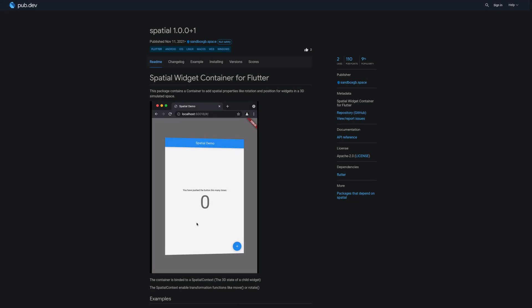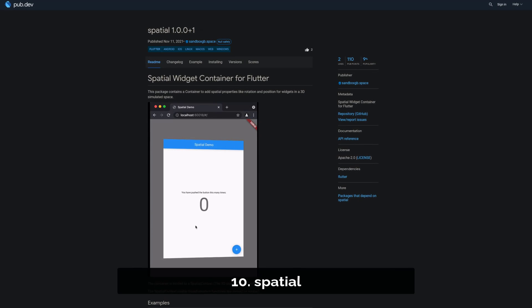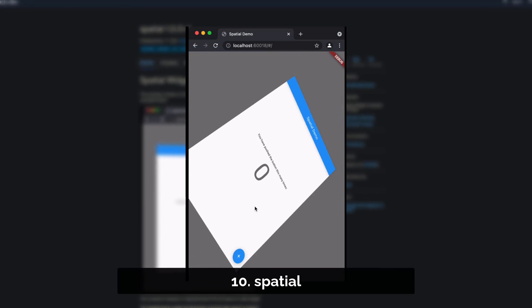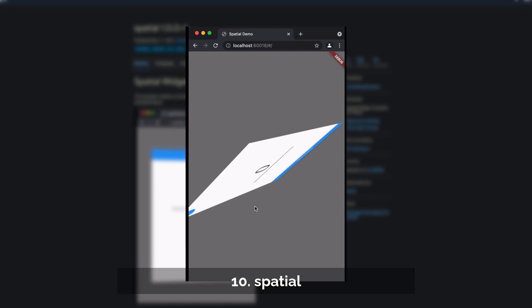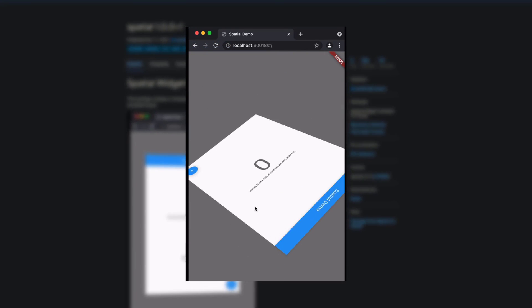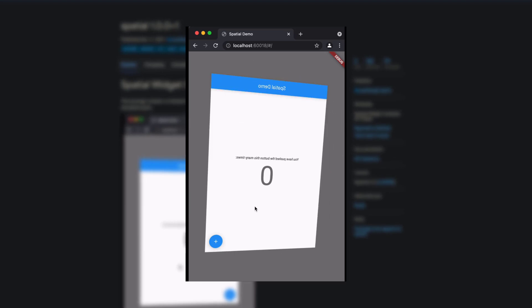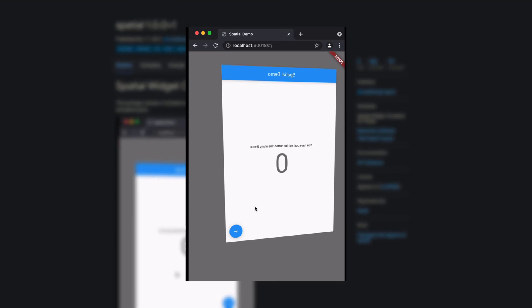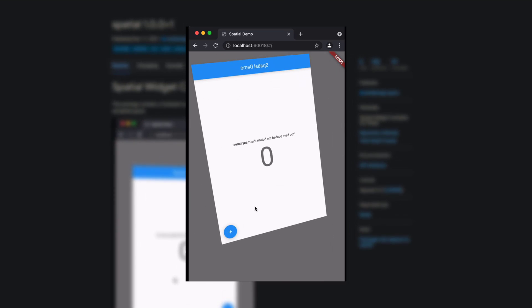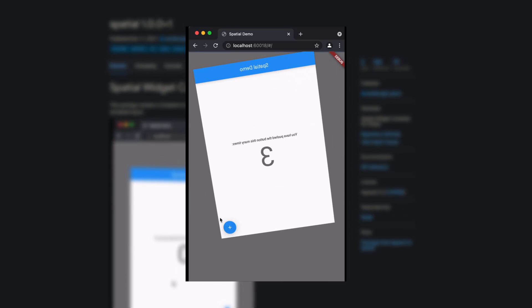Number 10 is called Spatial, providing a widget container to add spatial properties like rotation and position for widgets in a 3D simulated space.